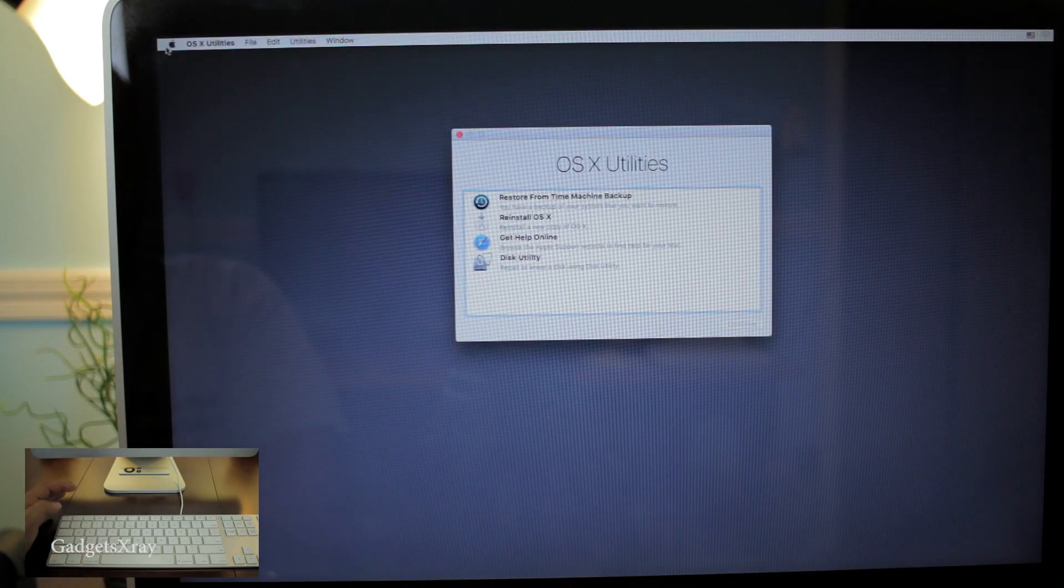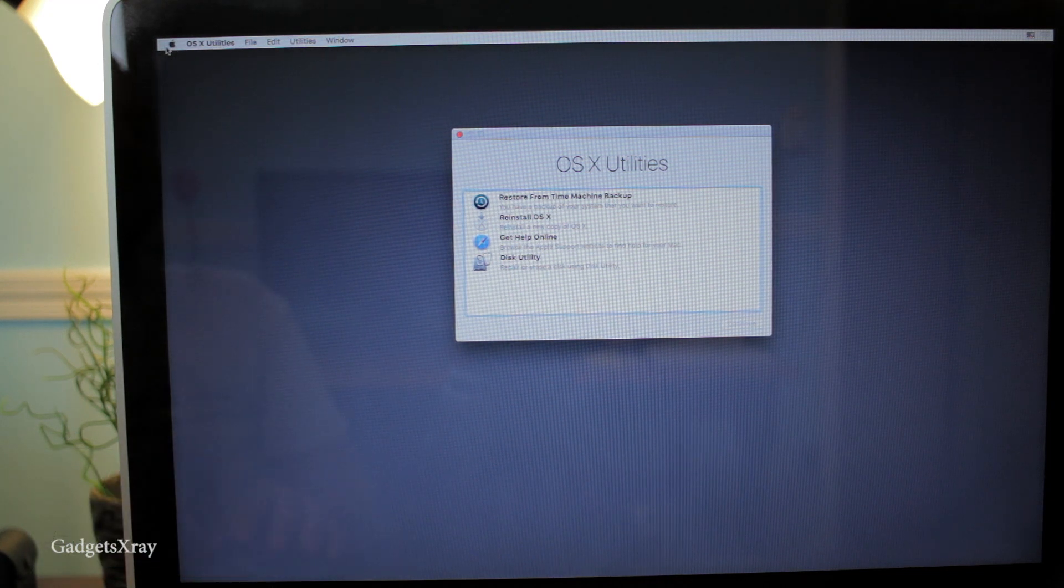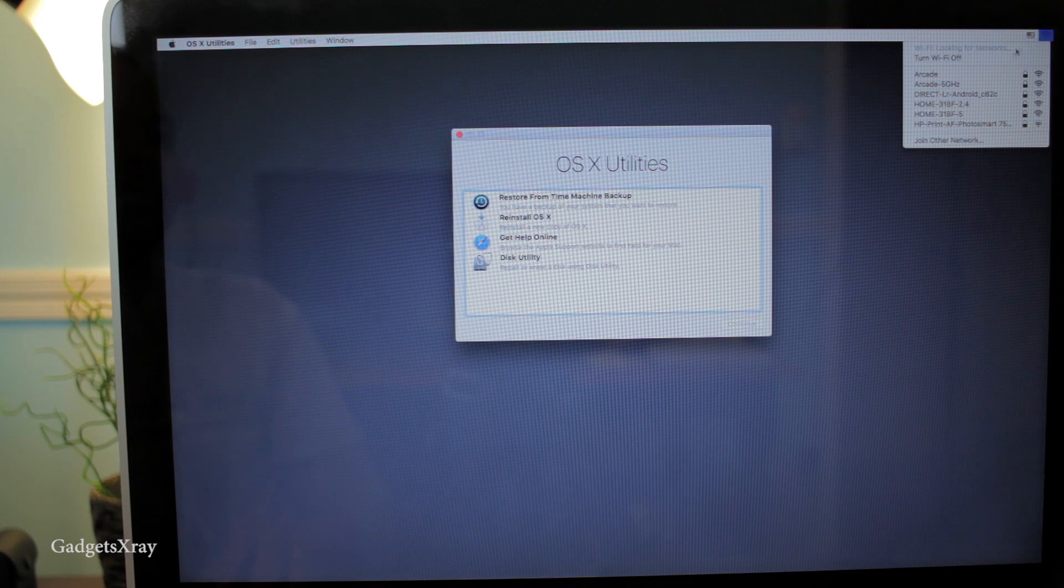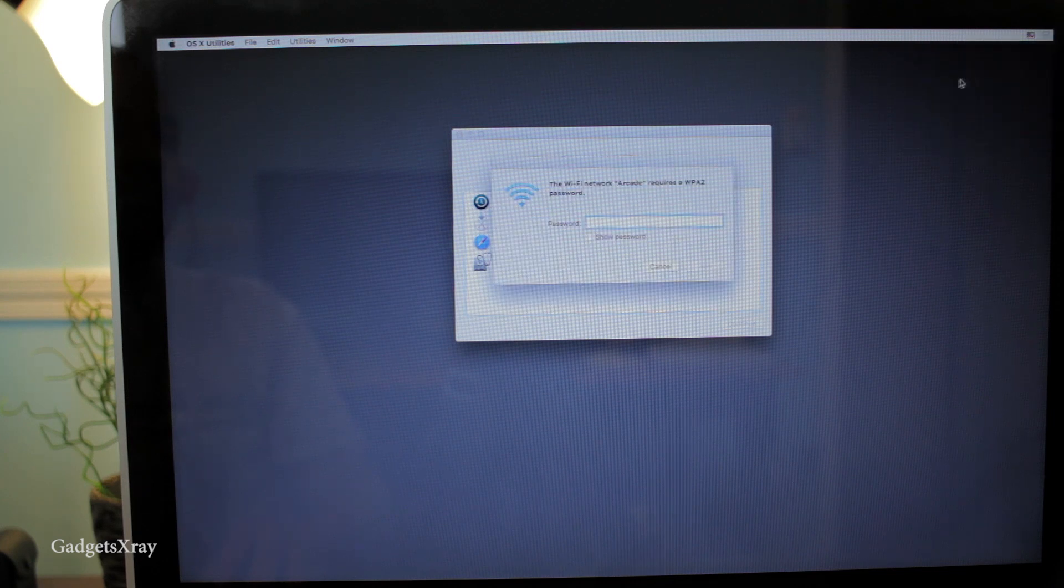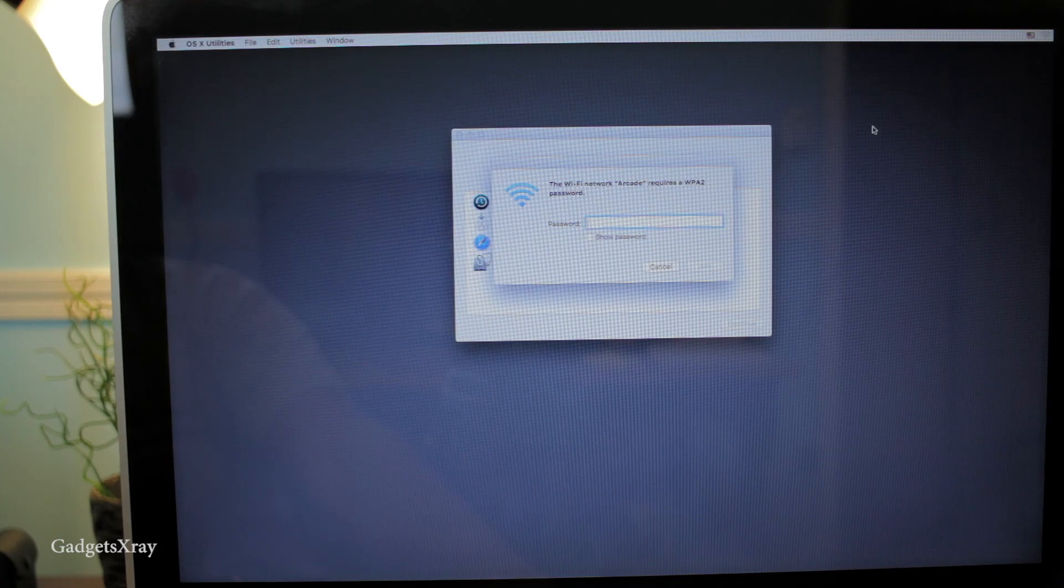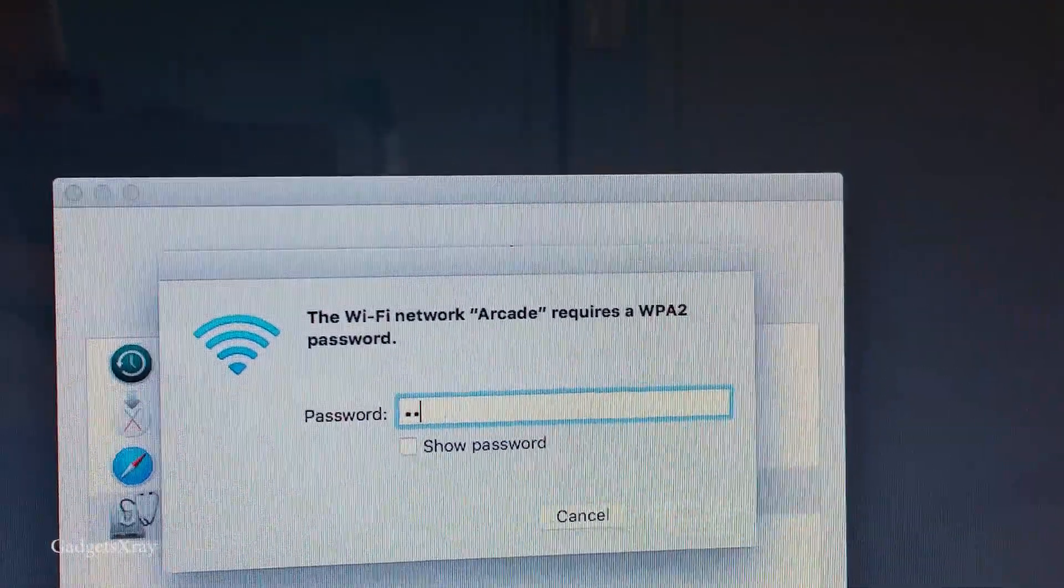Okay, now it's done and what I need to do is make sure I'm connected to a wireless connection - Wi-Fi or Ethernet. I'm going to choose my Wi-Fi and then enter my password.